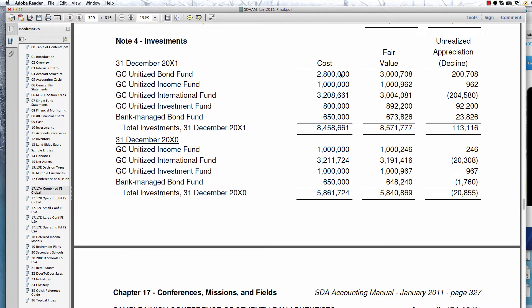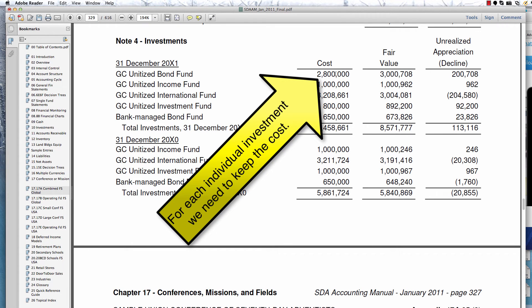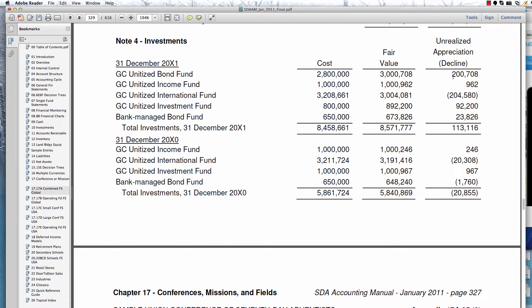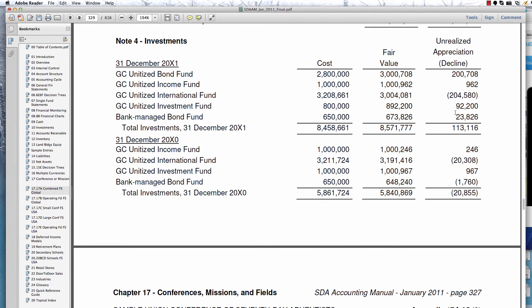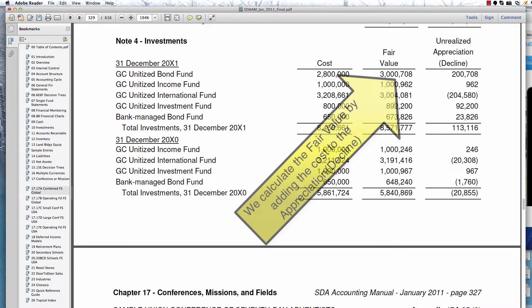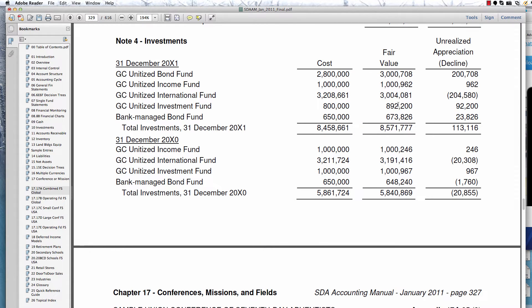We have to keep our accounts in such a way that we can tell the cost — and I'm going to explain how we do that in Sunplus in a few minutes — how we can keep the cost. We keep the cost in one account, and we keep the valuation differences in another account. Then we add them together to get the fair value. So cost plus the valuation account equals the fair value.